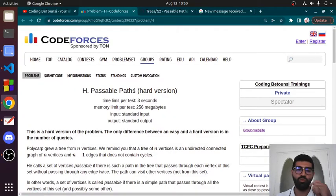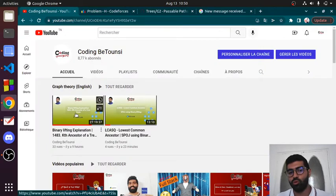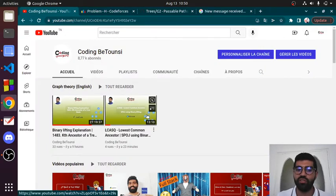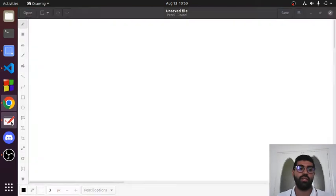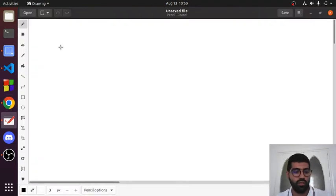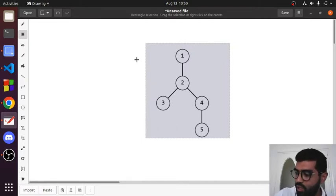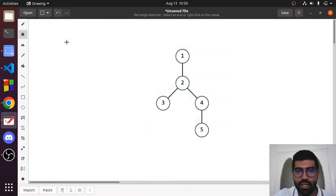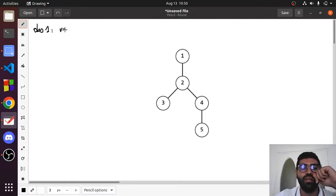Finally, let's move to the possible paths problem from Codeforces. To understand this problem you need to watch binary lifting and how to find LCA using binary lifting. Let's get started — I will use the same tree from the Codeforces problem and make some observations.